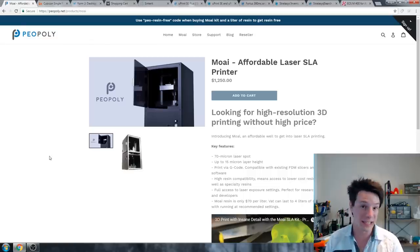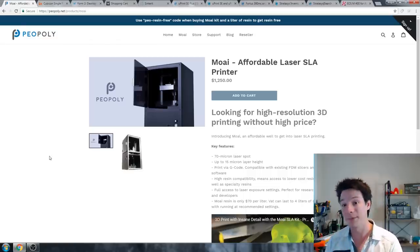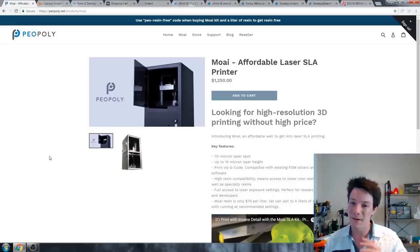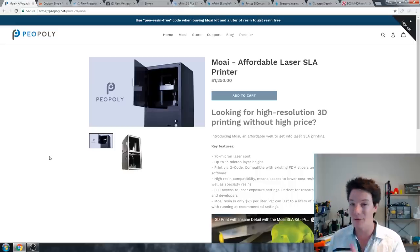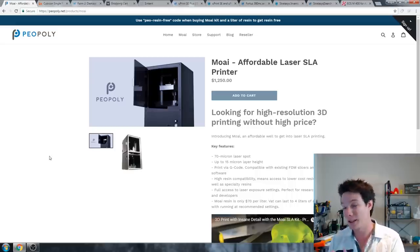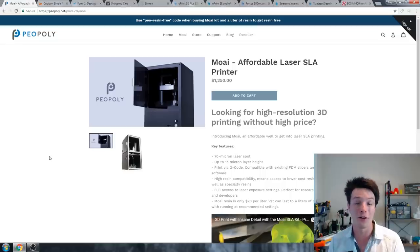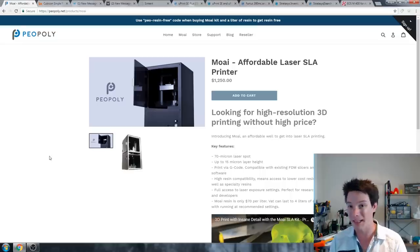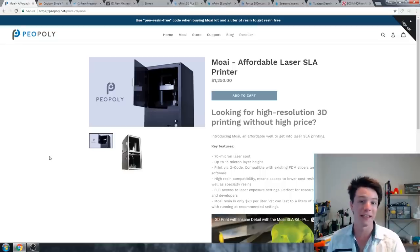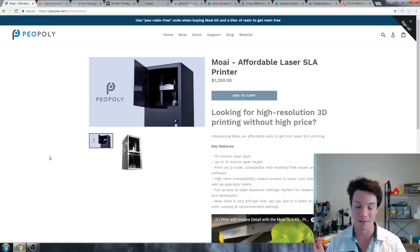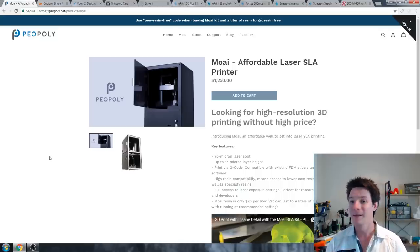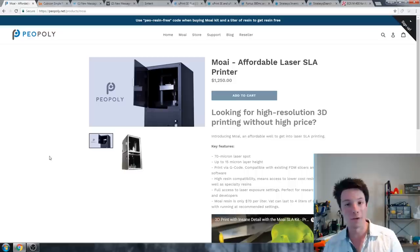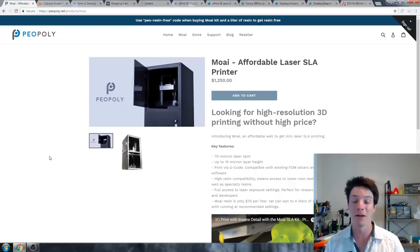This allows you to achieve pinpoint accuracy and phenomenally low layer heights of down to 20 microns if you really want to. I was actually fortunate enough to test a Peopoly Moai in its pre-production state. In fact, you can see my review right here on their website. It was a Kickstarter project which was phenomenally successful and shipped very much on time.